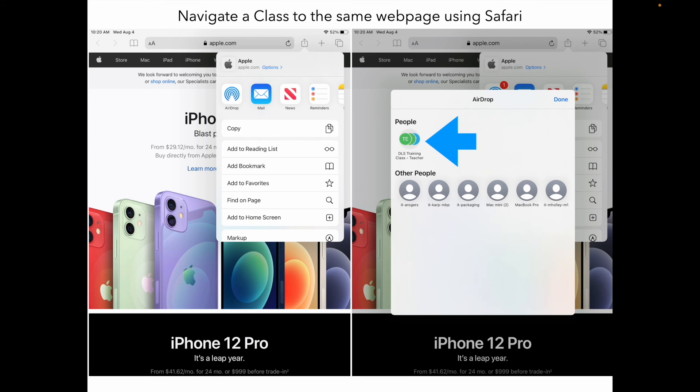For navigating a class to the same web page using Safari, we do that through AirDrop. You can see the share square at the top — touch that, hit AirDrop, and when you have Apple Classroom going, under 'people' you can simply touch a student on AirDrop and it will direct everybody in the classroom to that specific web page. Another great practice for efficiency — don't forget that as a little tip.